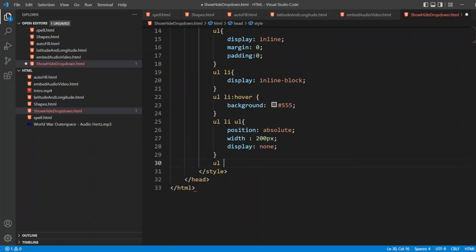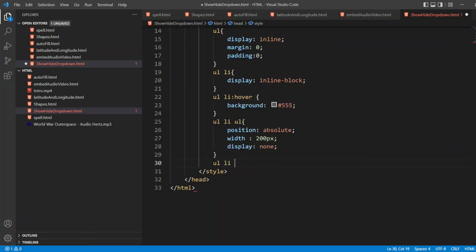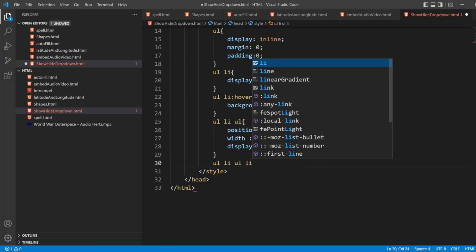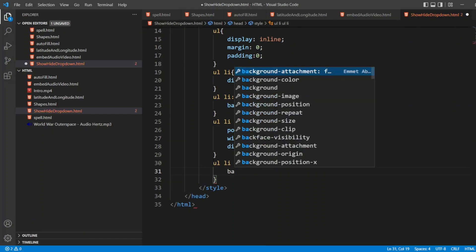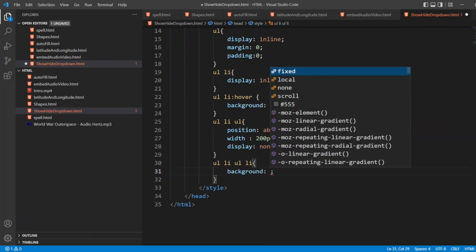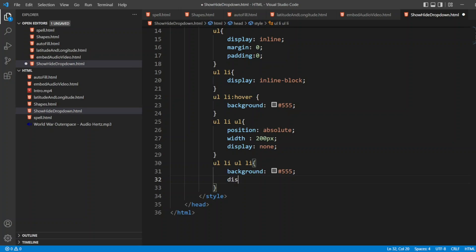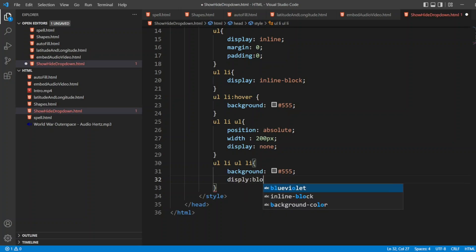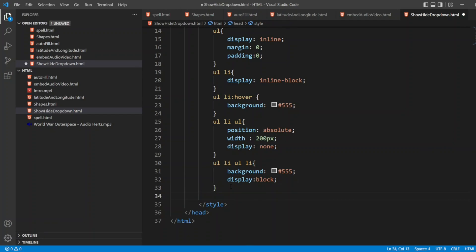Now I'll write UL LI UL LI. Background, I want the same color, has triple five. Display, I'll write block.